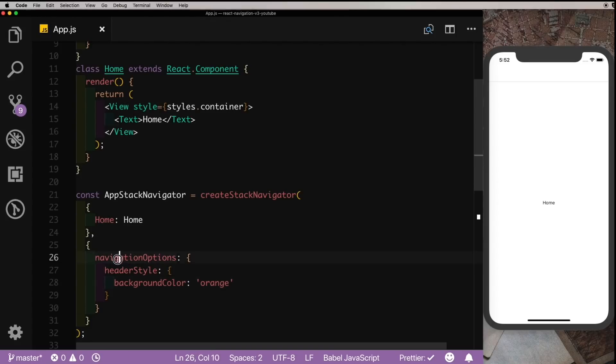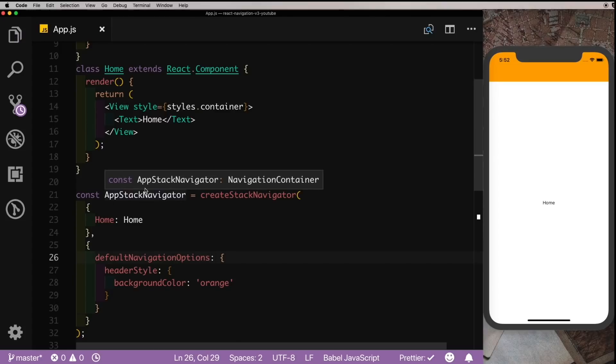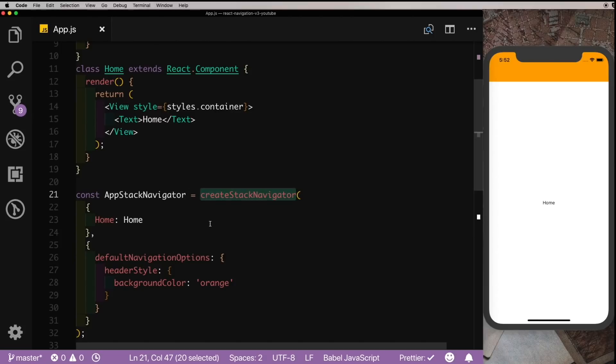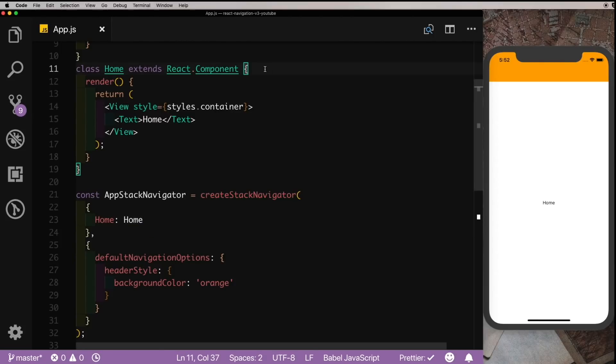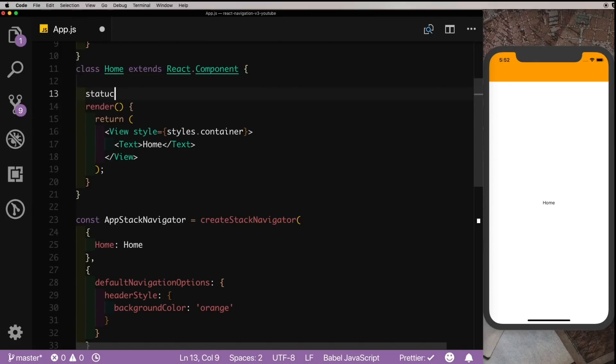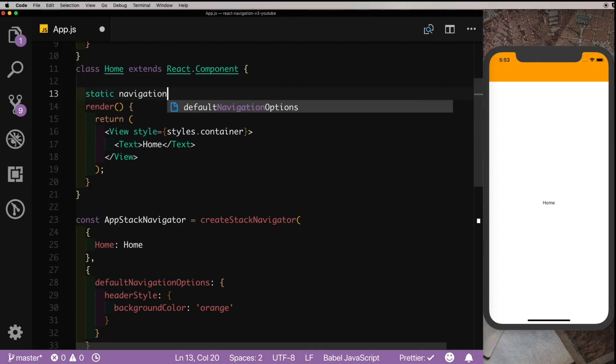That's because navigationOptions has been renamed to defaultNavigationOptions. It's not a big change, but it makes sense because these are the default navigation options for the complete navigator. Suppose you want to change the header style for a particular screen like the Home screen.